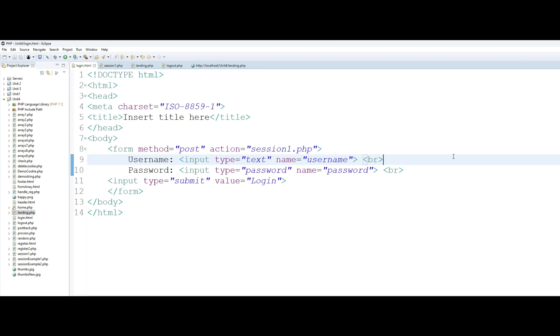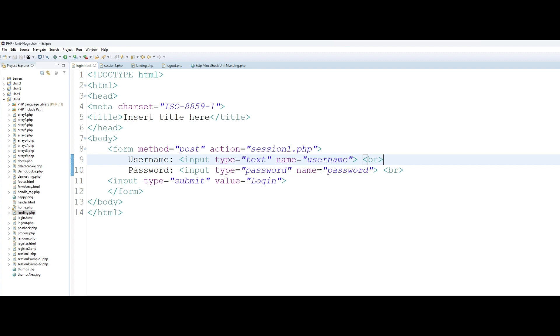So what we are doing in this example is we are creating a very simple form with one text box to accept a username and another text box to accept a password. When somebody clicks on this they will be directed to session1.php page.